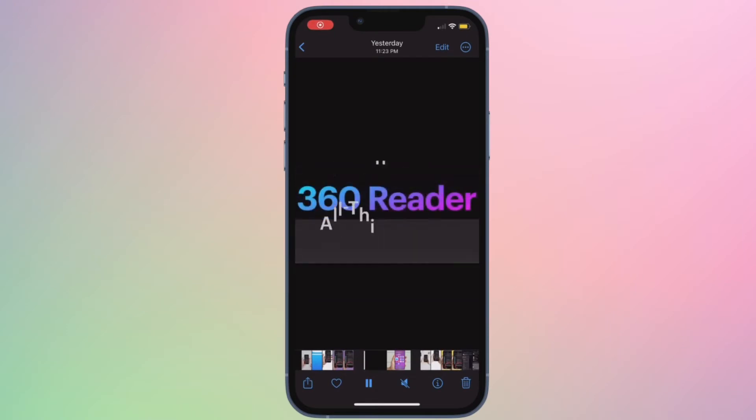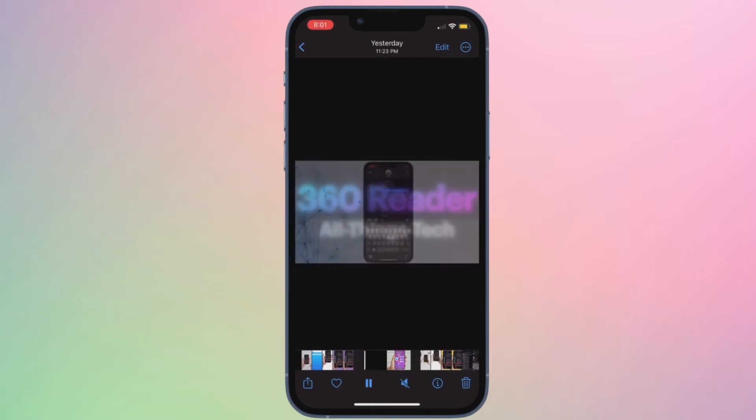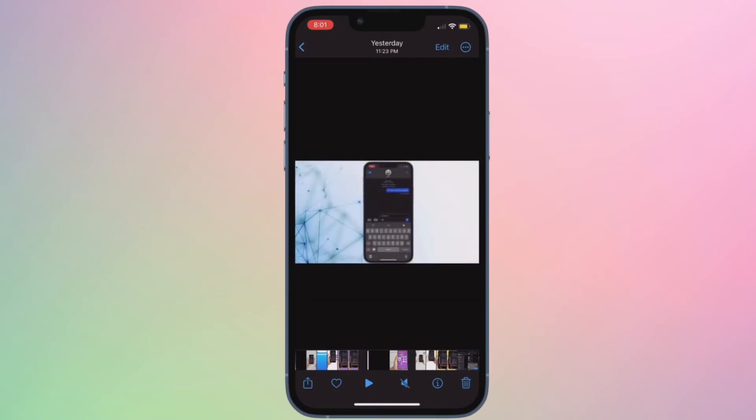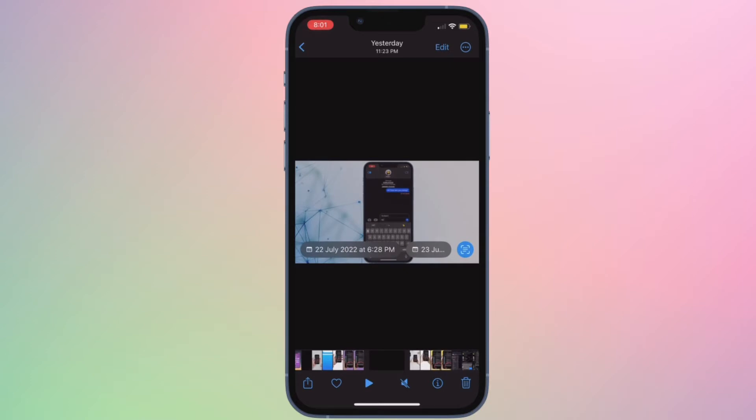Hi friends, what's up? This is RK from 360 reader. It's time to talk about the best tips and tricks to fix live text not working in videos in iOS 16 on iPhone and iPad.